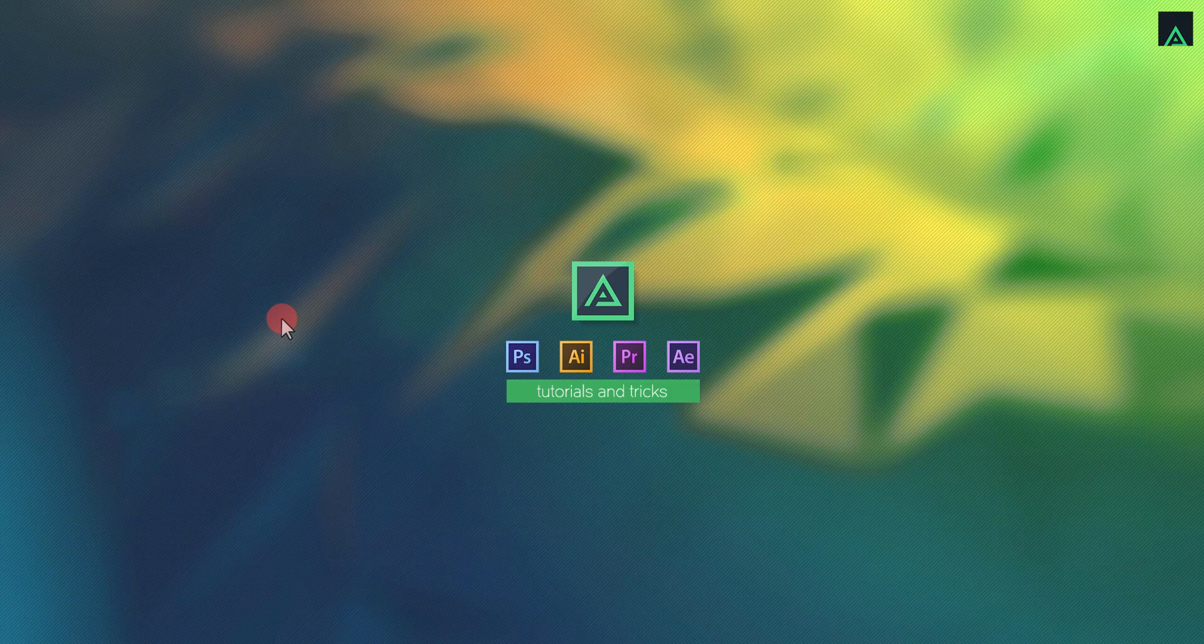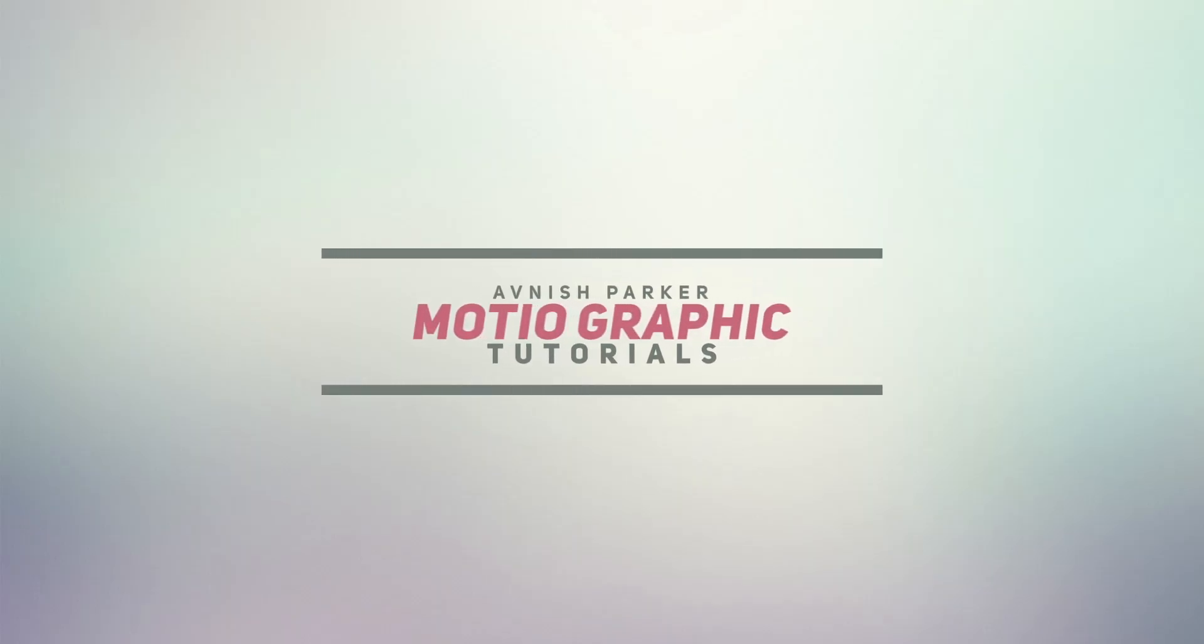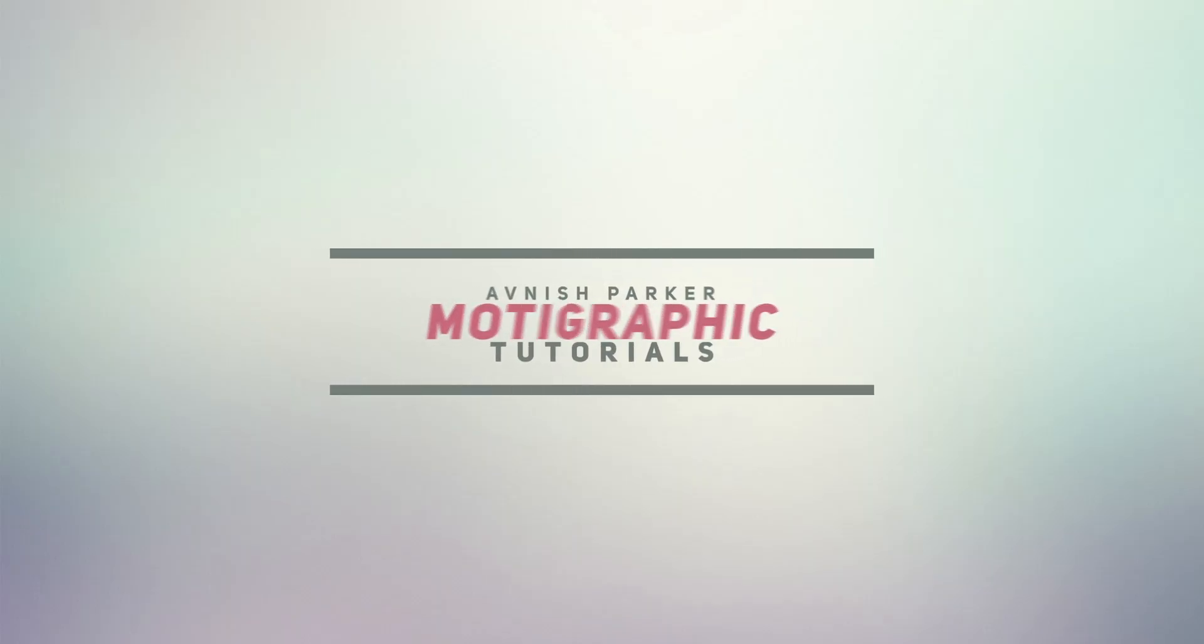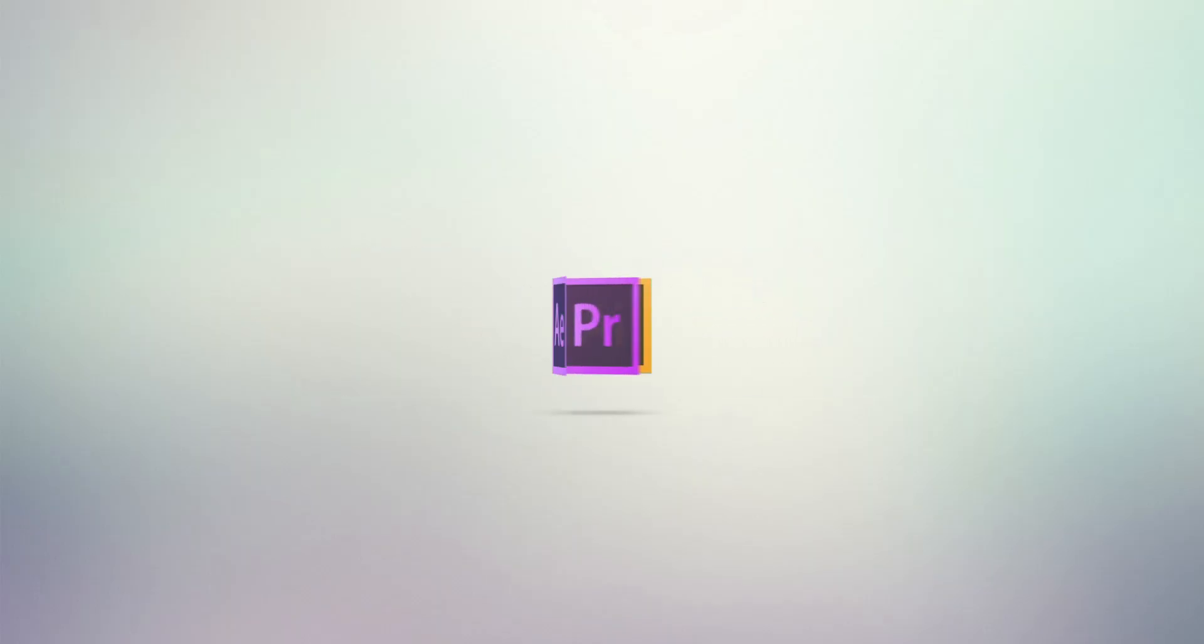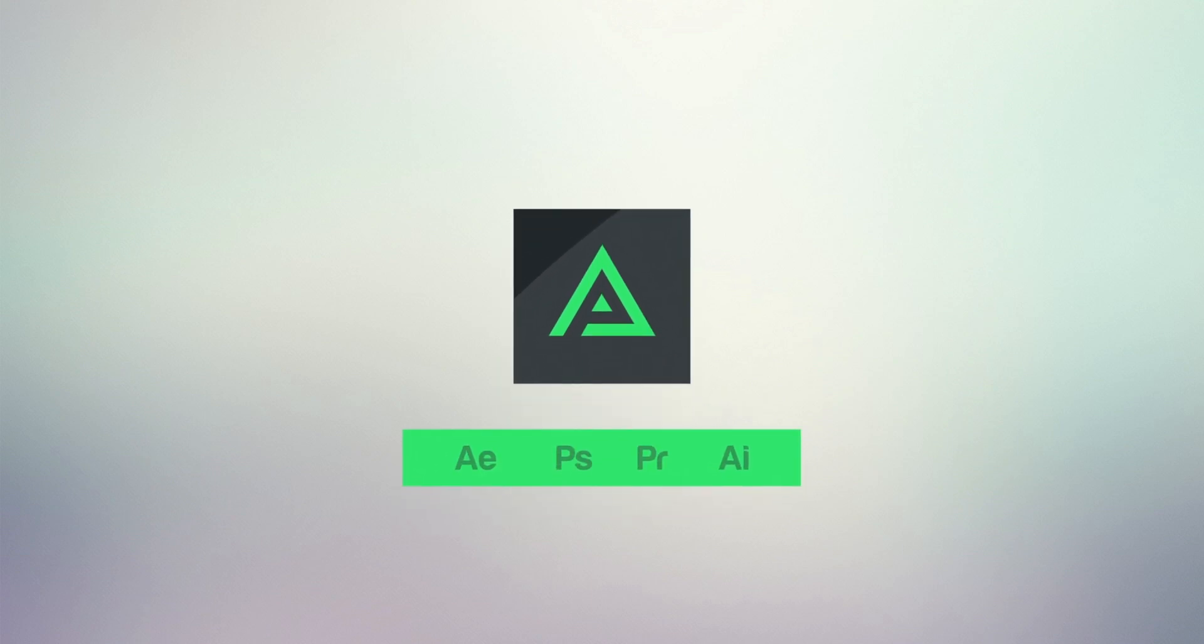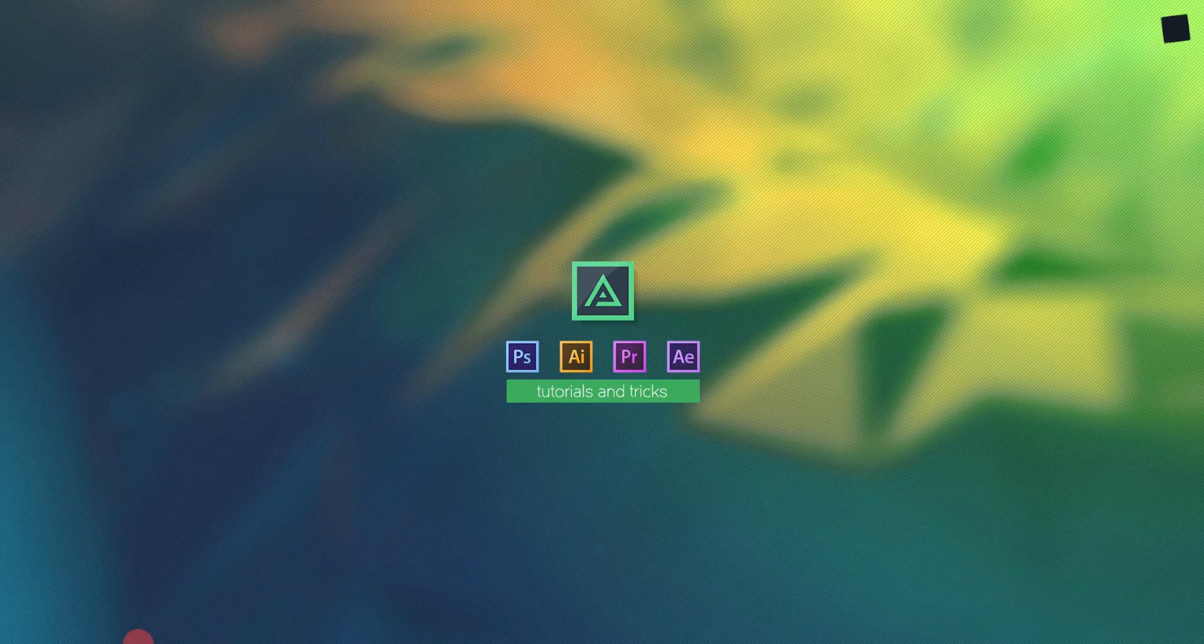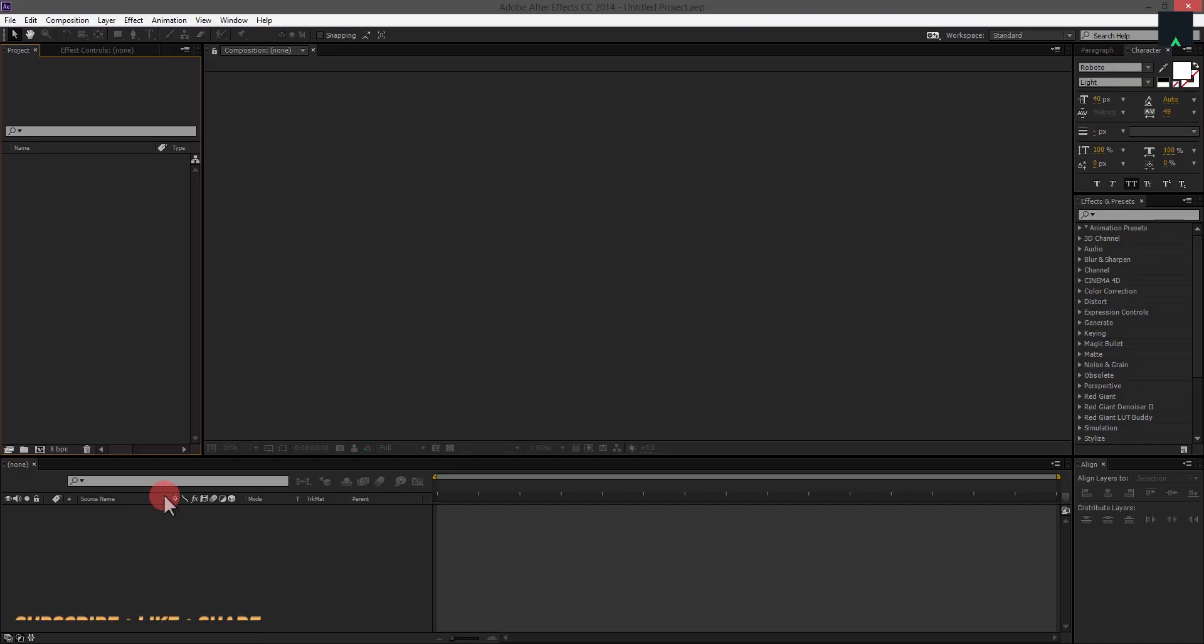So today, we are going to create this. So let's get started.